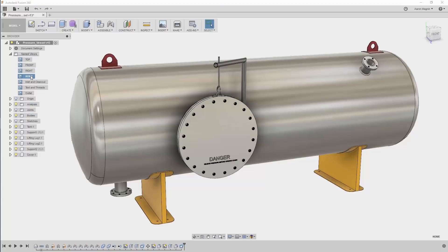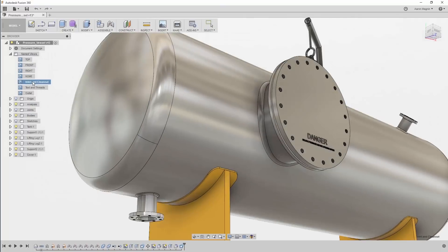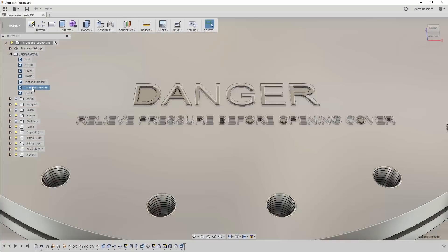We have some great news on the simulation front, and to demonstrate these new features, we'll use this pressure vessel I found in the Fusion Gallery. This was modeled very well, but for a first pass simulation, I may want to ignore features like threads,